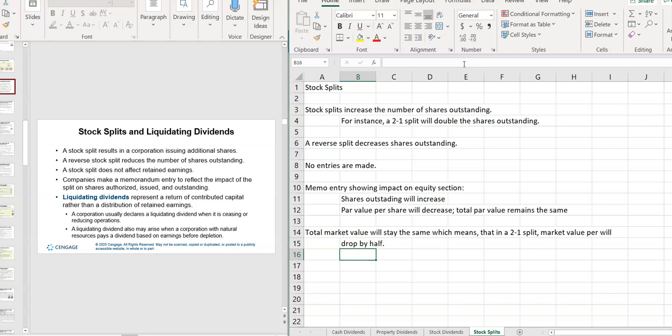So if the market value per share will drop by half. So if the market value has gotten too high, then they'll flood the market with shares. Total market value will stay the same. The market value per share will drop, and then it makes it easier for the everyday person to buy that share of stock.